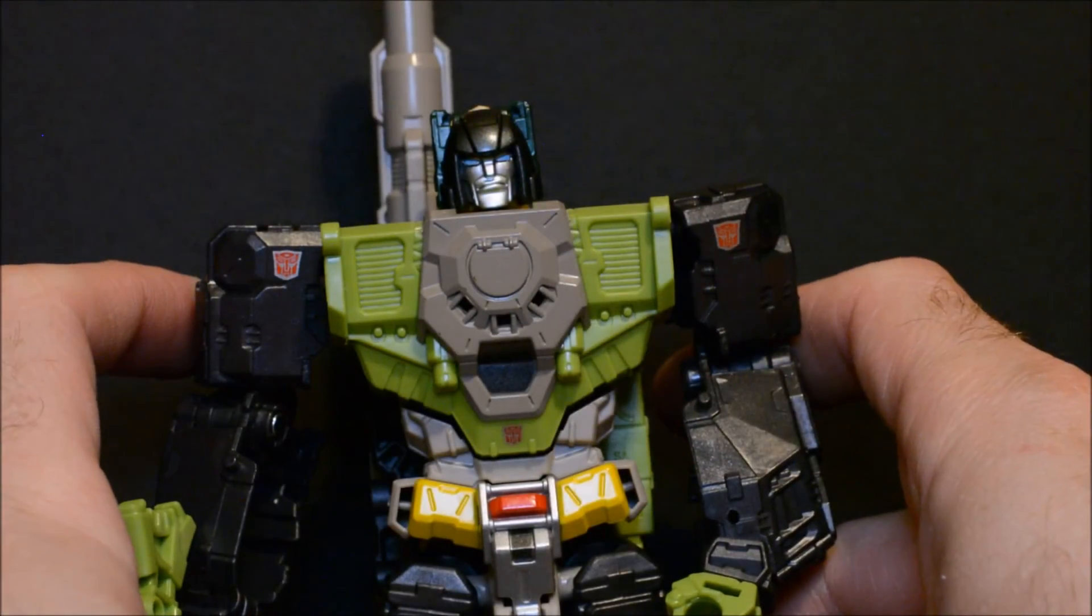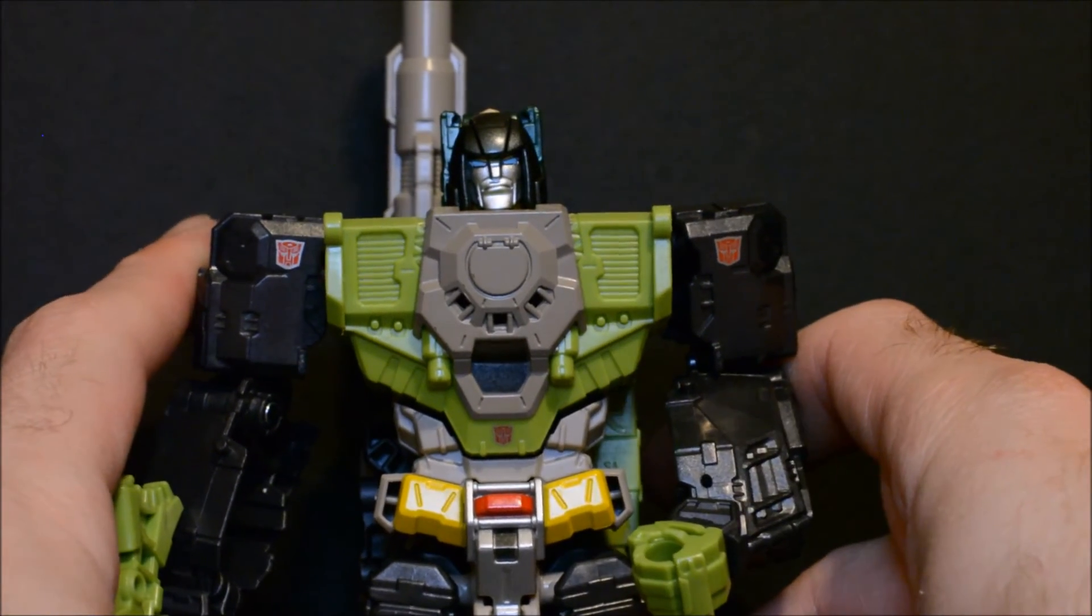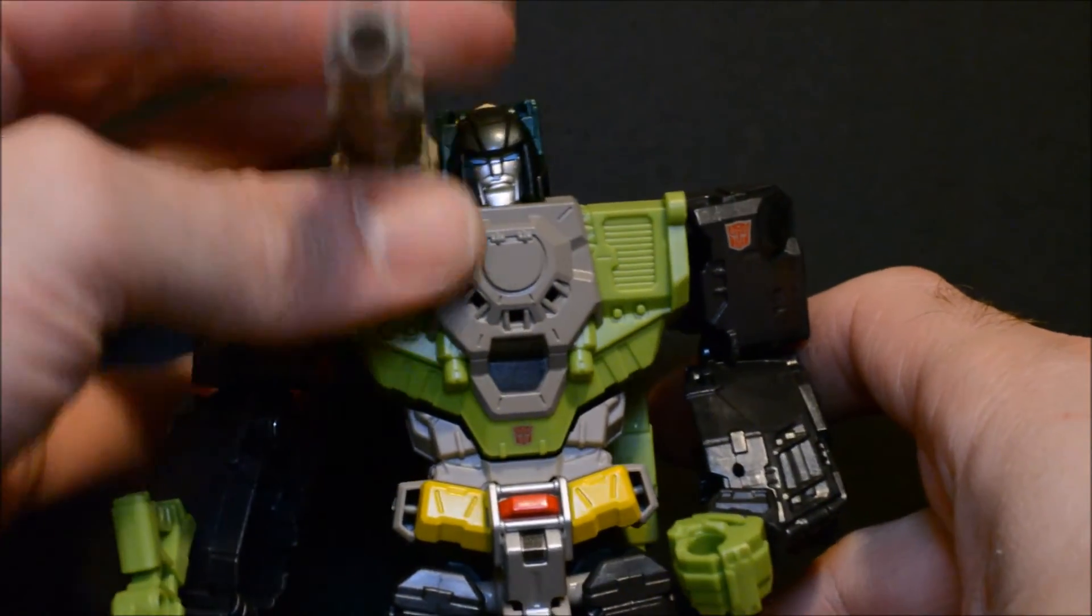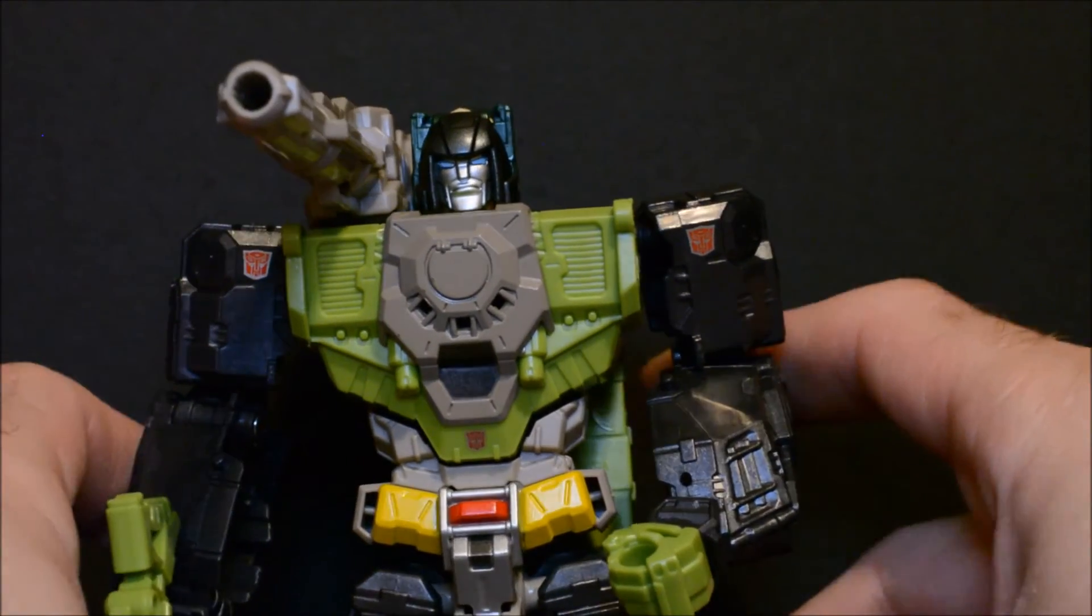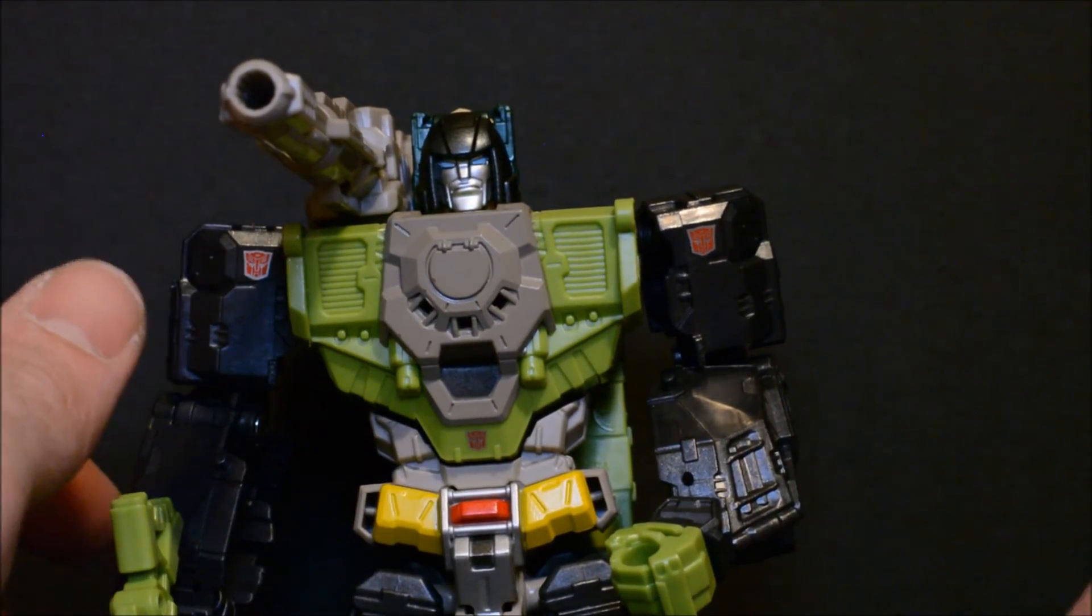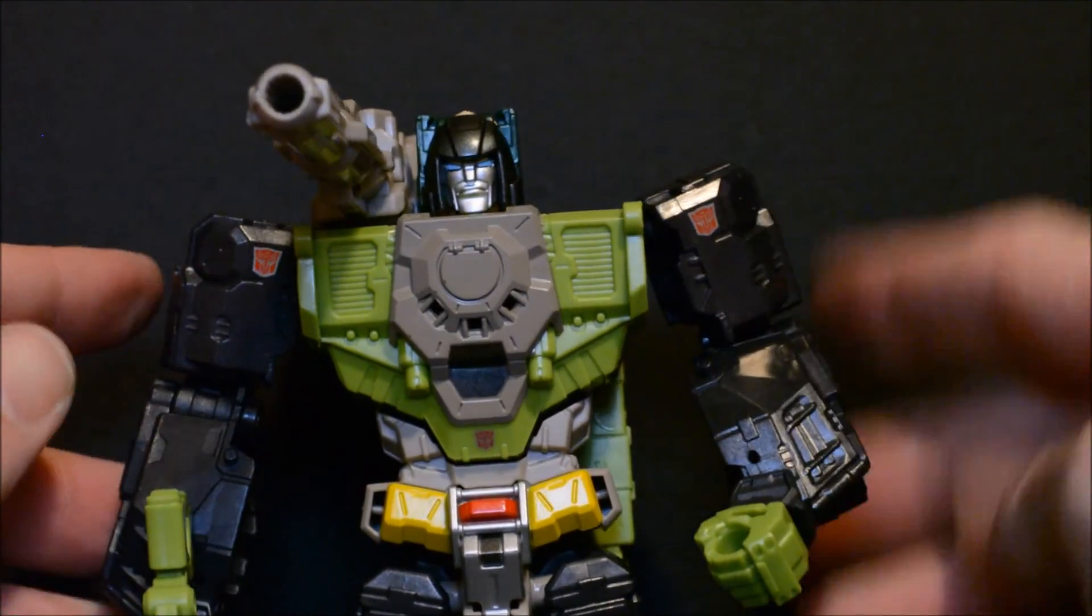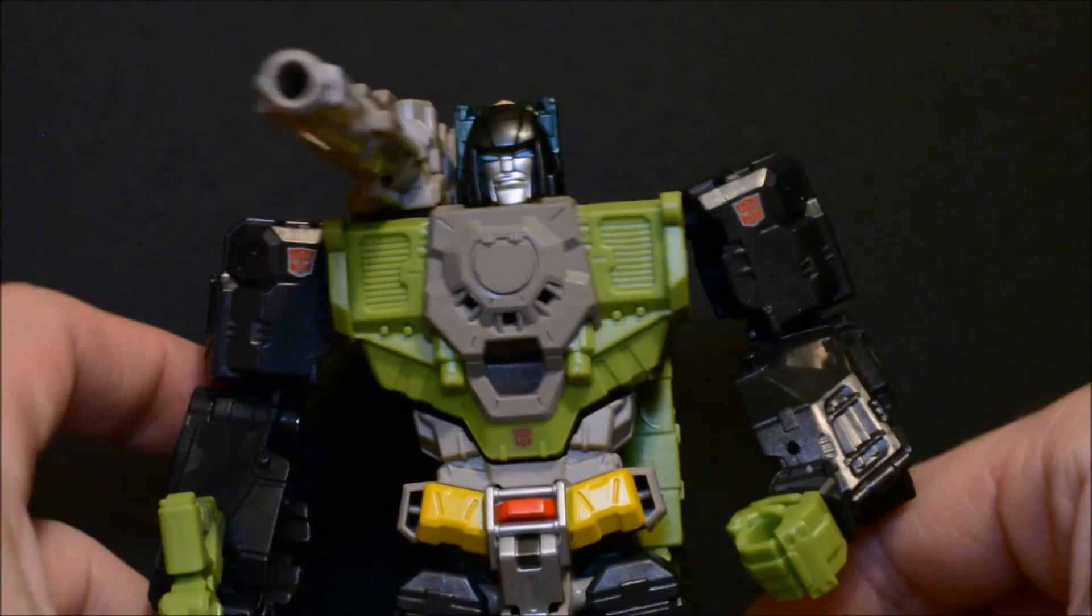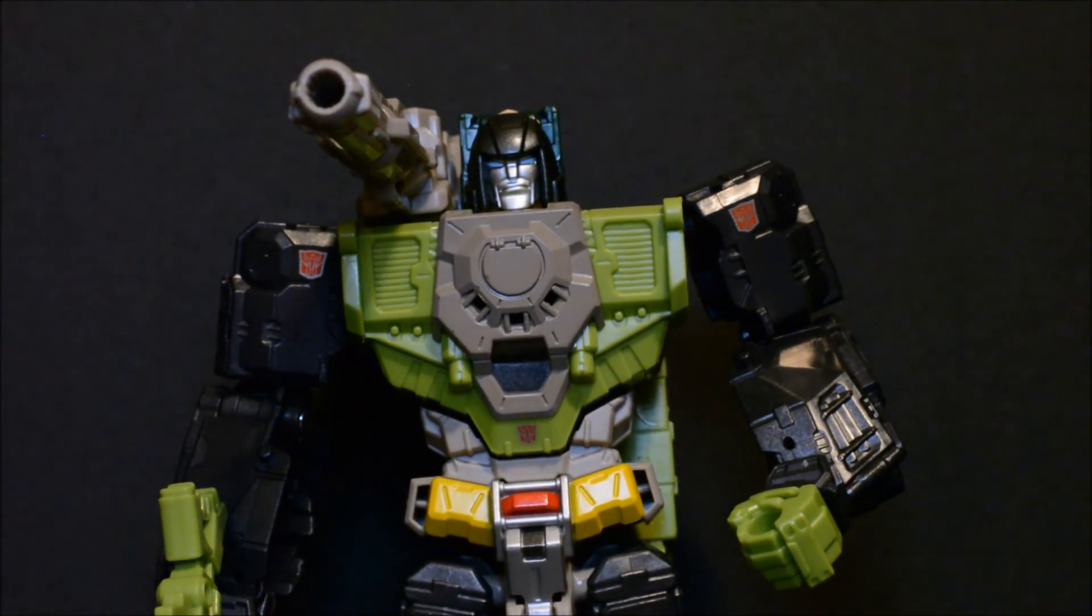Okay so here's a look at the Brawn Titan Master attached to Hardhead. Not too bad, not too out of place looking. Fold that cannon down there, it's okay, but hopefully we'll get a real Brawn body to attach this to.